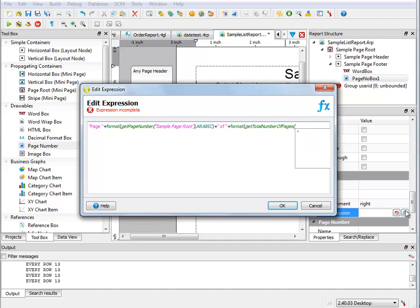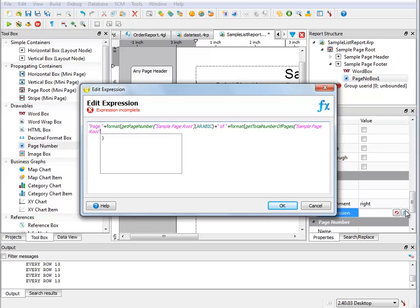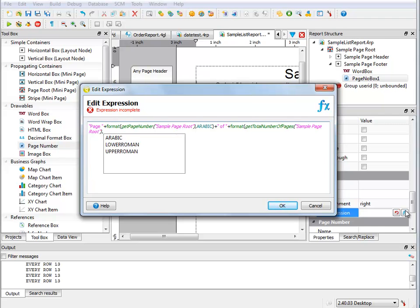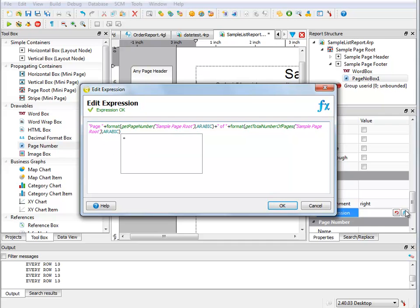So I want to format, and then it's going to be the getTotalNumberOfPages. Again, I have to put in the name of the page, so it's my sample page root. I want to close my parentheses, and then I want them to be Arabic again. Close it, and at this point my expression is complete.